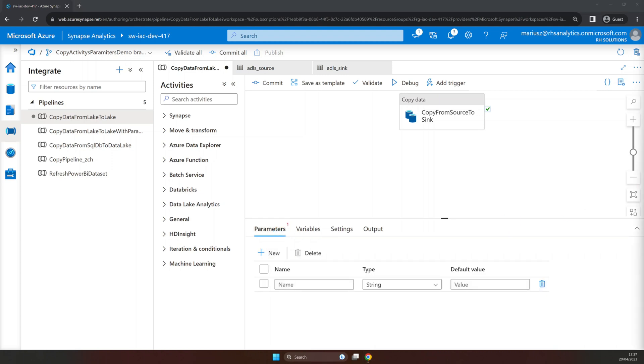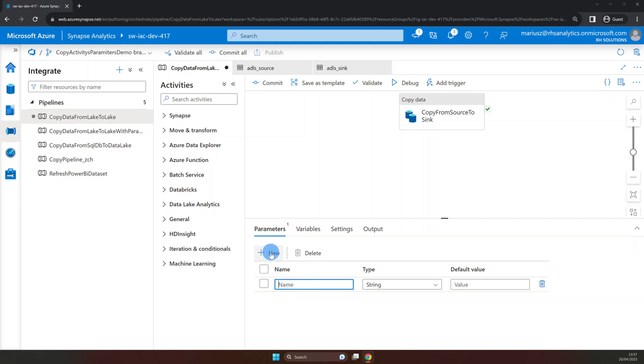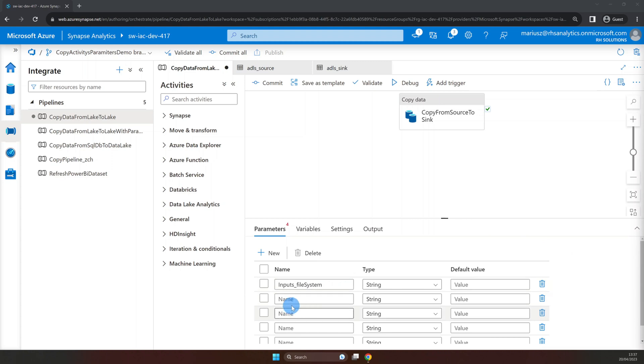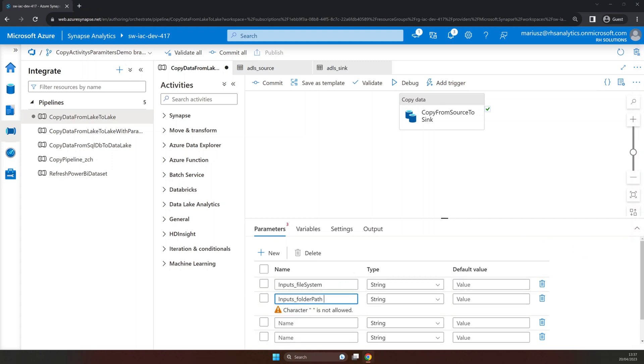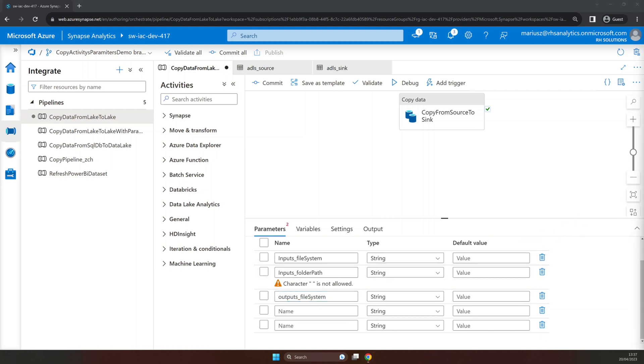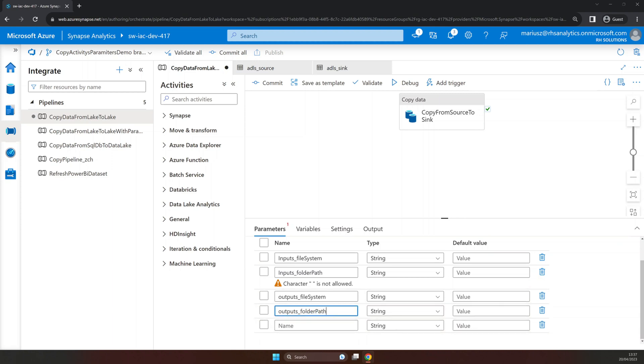For the source we're going to add input parameters and for the sink we're going to create output parameters. So we're going to add input file system, input folder path, output file system, output folder path. The exception here is file name where we can share this one between both datasets.